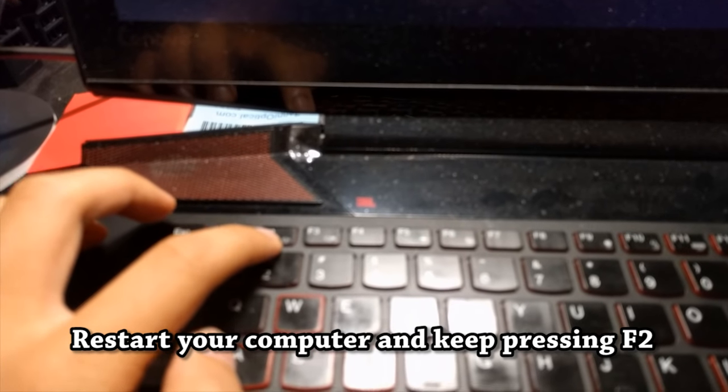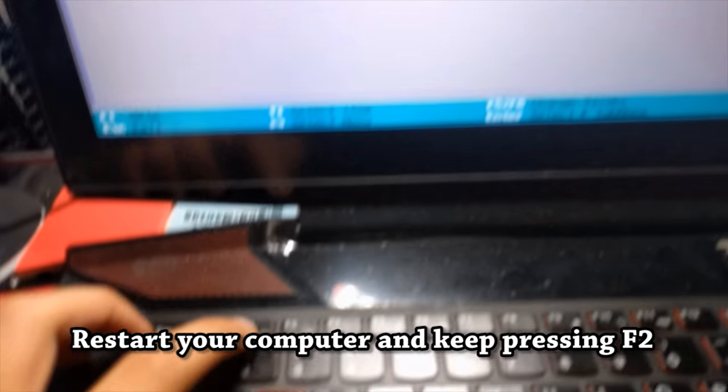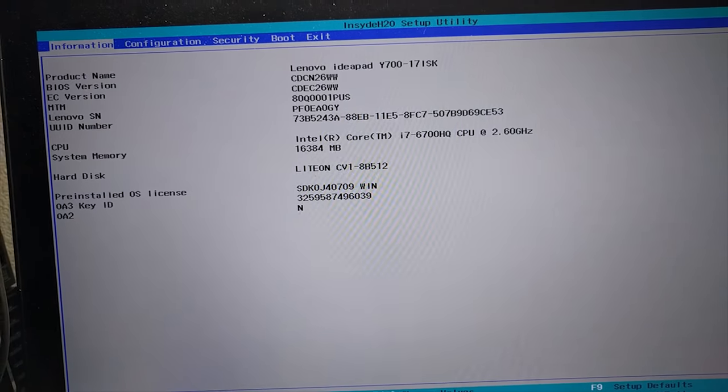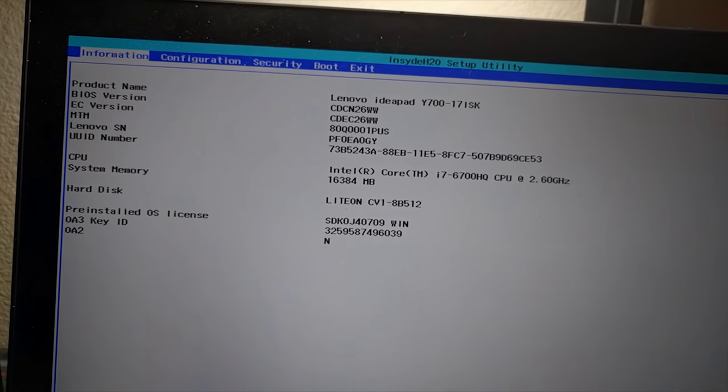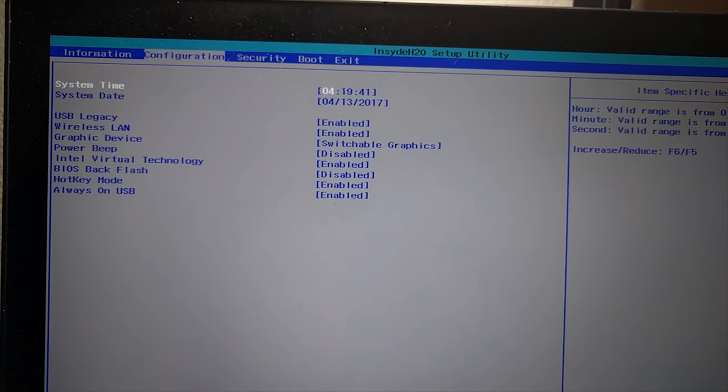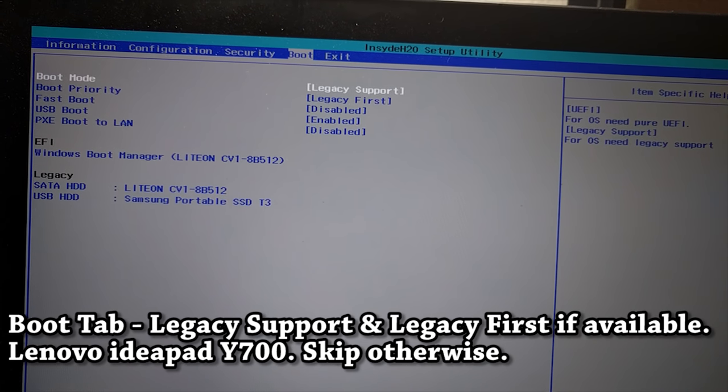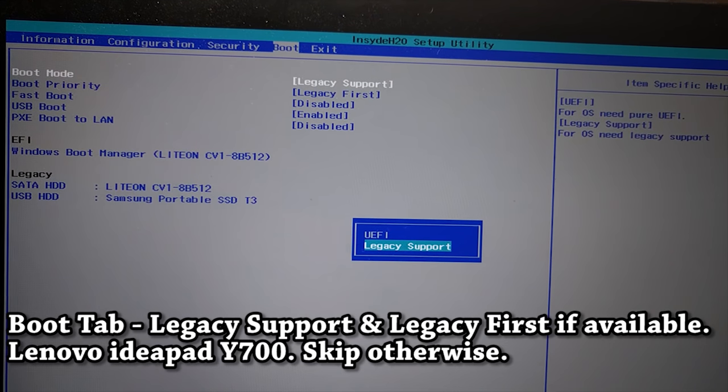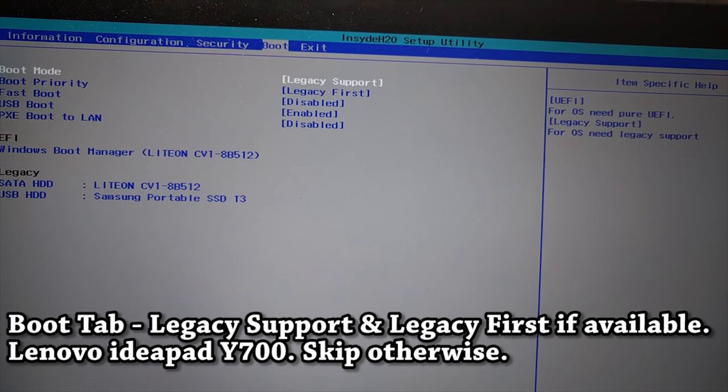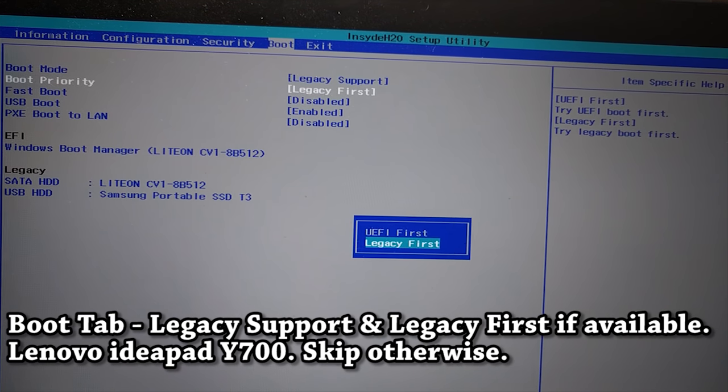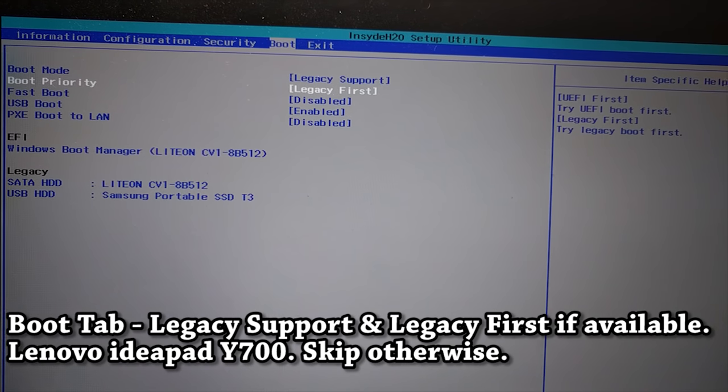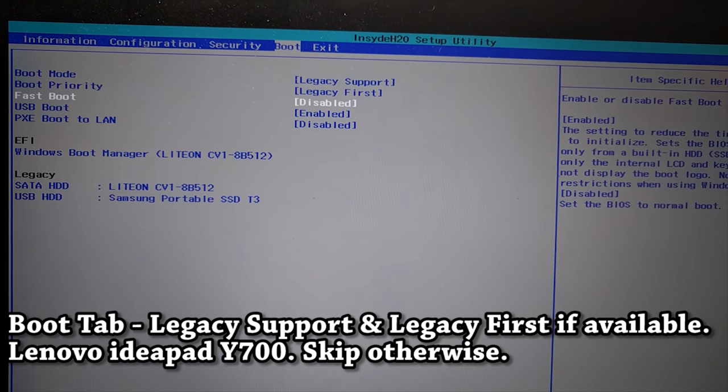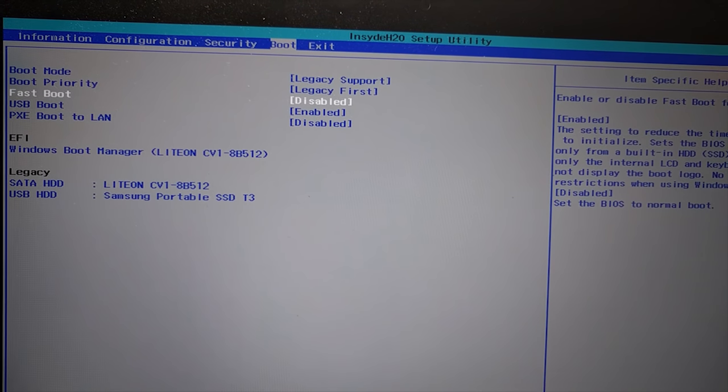And then you start hitting F2 to get into your BIOS of your computer. You want to go to the boot tab. And at the boot tab, make sure that boot mode is Legacy support, boot priority is Legacy first, and fast boot is disabled.